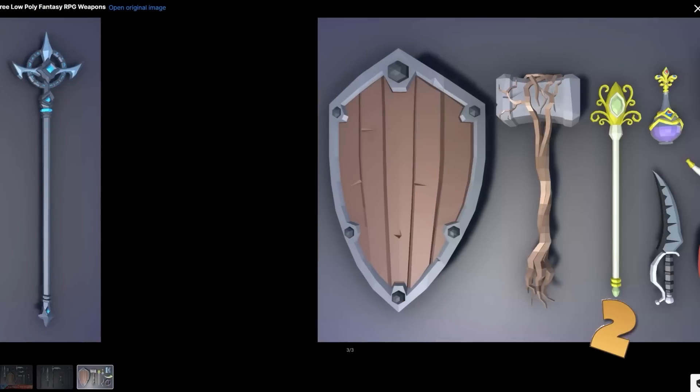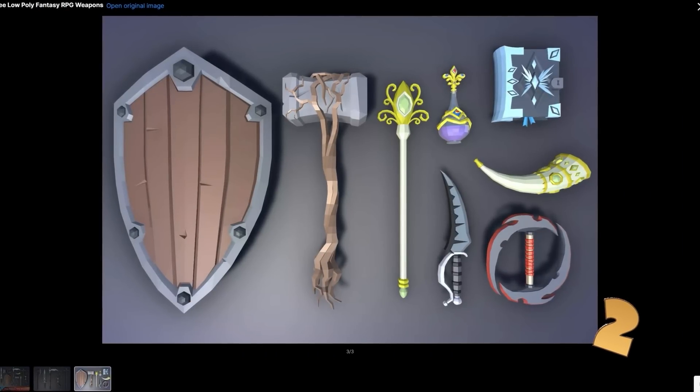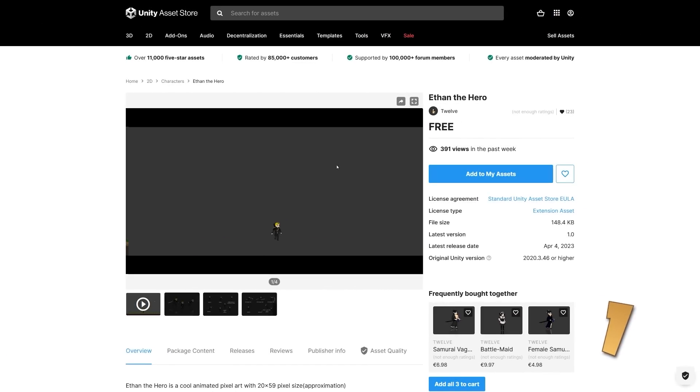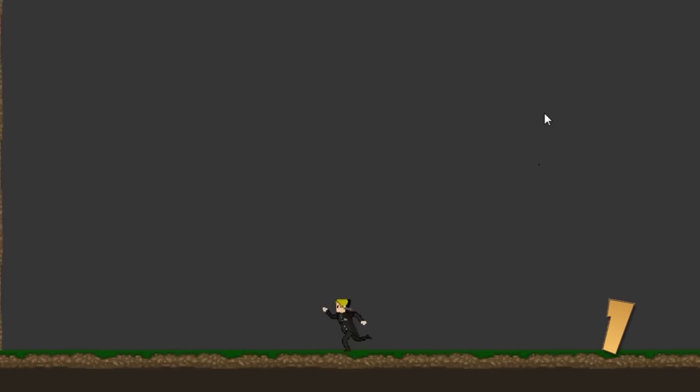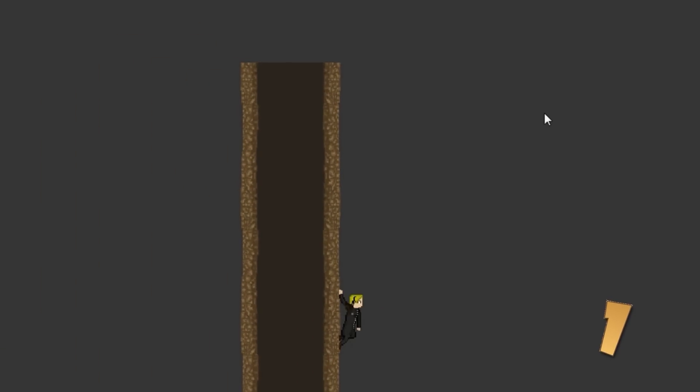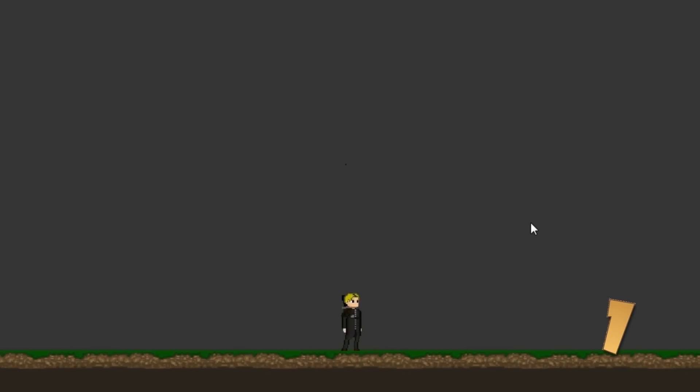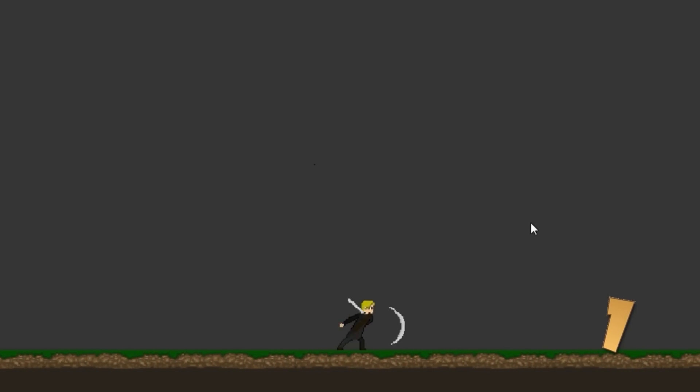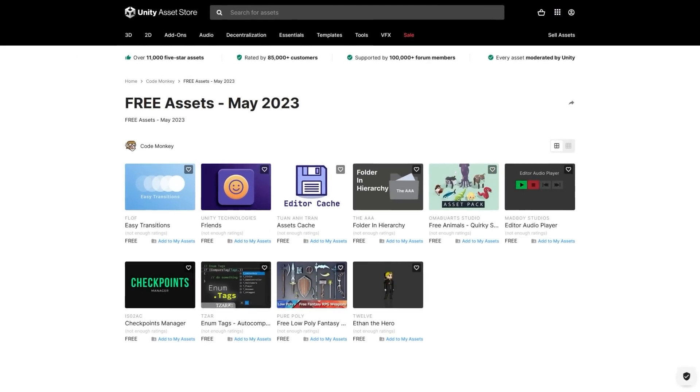If you like this style, then there is another huge pack with 900 weapons. Or perhaps you need a nice 2D character, so here is Ethan. It's a small pixel art character with 13 animations, so this one could be great for a quick prototype or learning how to work with 2D animations.